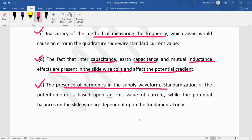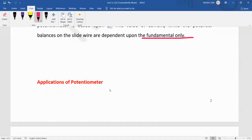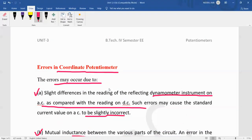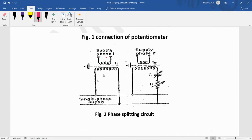The fifth error is the presence of harmonics in the supply waveform. If harmonics are present in the supply, that creates a problem in the standardization of the potentiometer, because it is based upon the RMS value of the current while the potential balance on the slide wire is dependent upon the fundamental only. These are the main causes of error in an AC potentiometer, and to achieve accurate measurement we should avoid such errors.